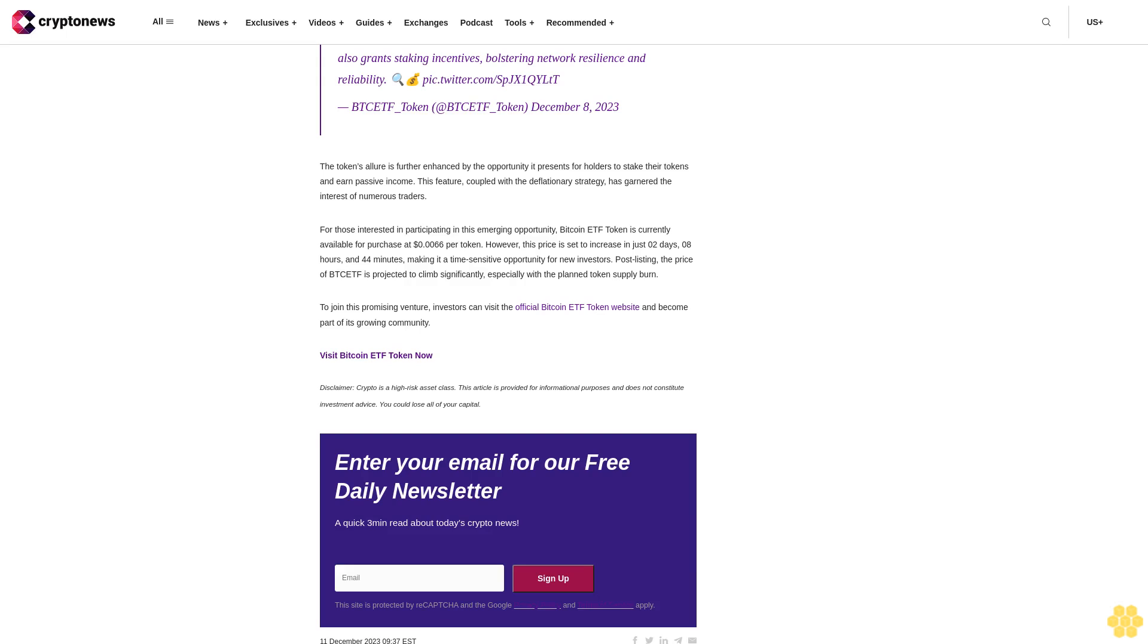To join this promising venture, investors can visit the official Bitcoin ETF Token website and become part of its growing community. Disclaimer: Crypto is a high-risk asset class. This article is provided for informational purposes and does not constitute investment advice. You could lose all of your capital. Enter your email for our free daily newsletter.